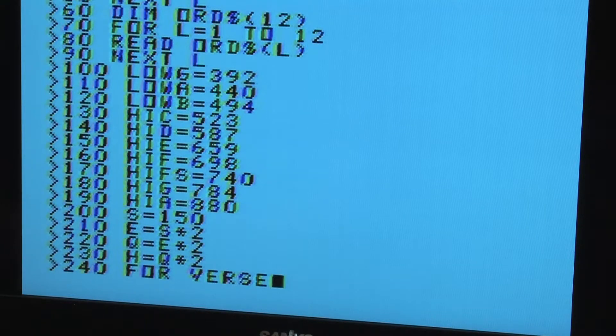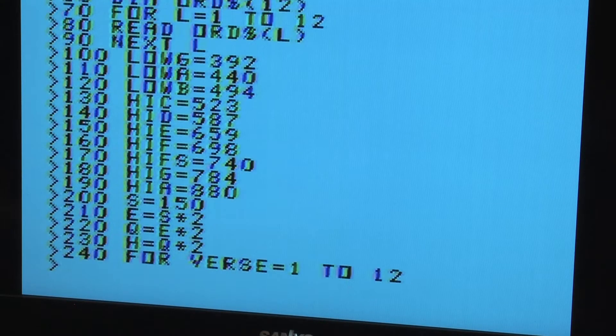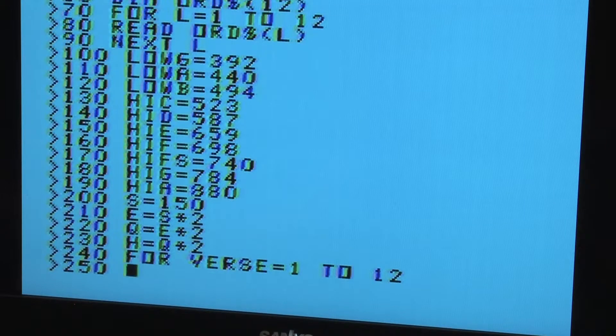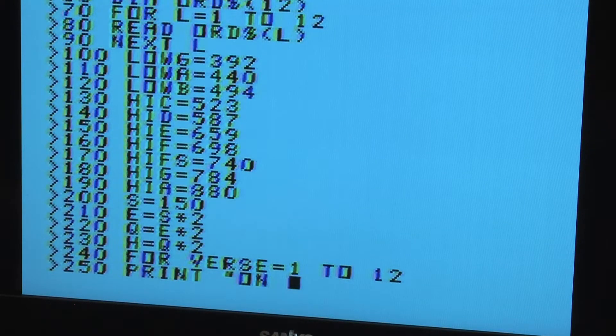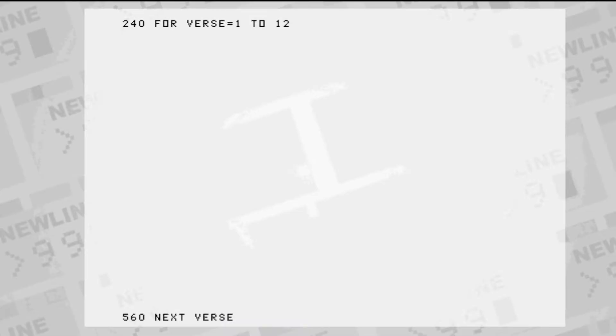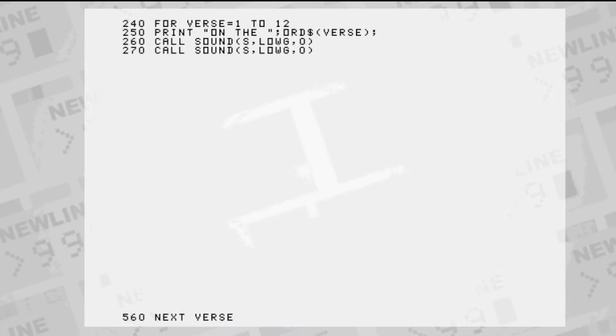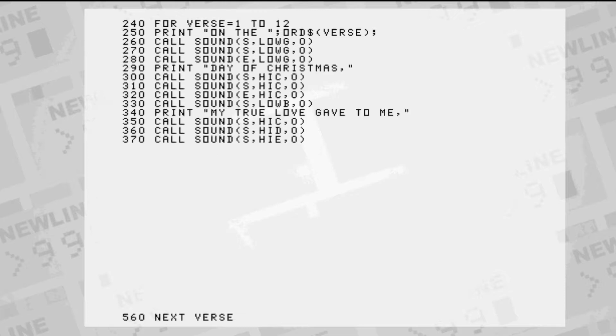The song verses go from the first day through the twelfth day, so we'll use a FOR NEXT loop from 1 to 12. The computer will execute everything between FOR and NEXT for as long as the counter variable is in range. We start the loop with the first bit of lyrics and the first bit of melody.